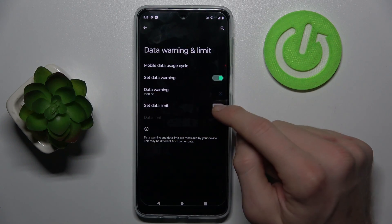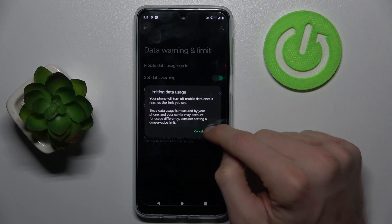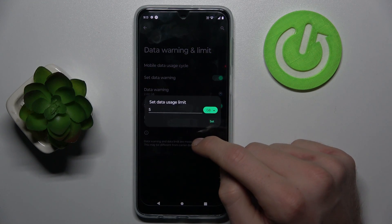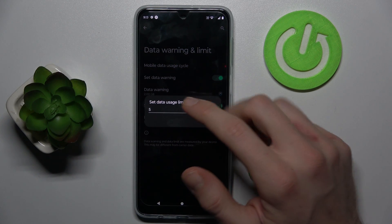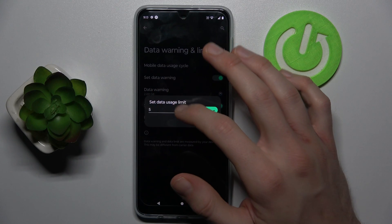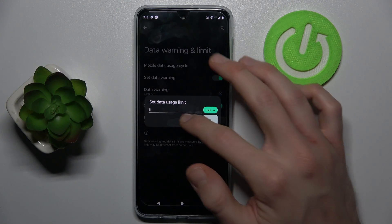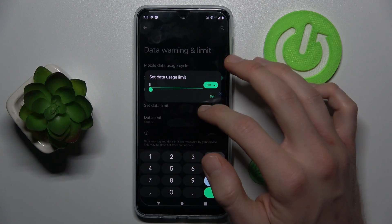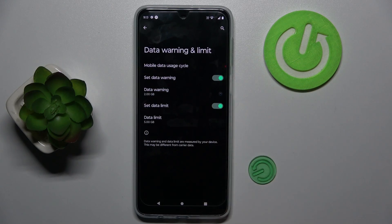And the last function, set data limit, we must switch on and confirm by OK. There we can customize it in the same way as data warning. After we write what we need, we press set.